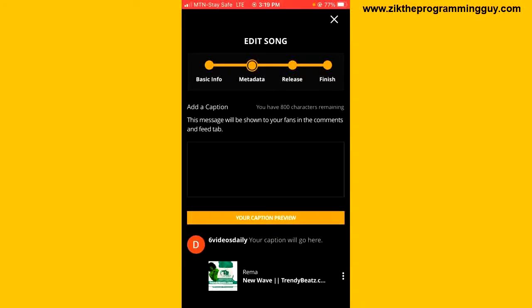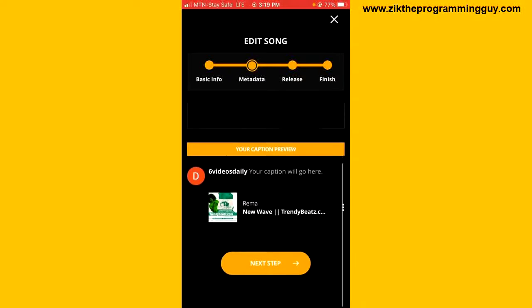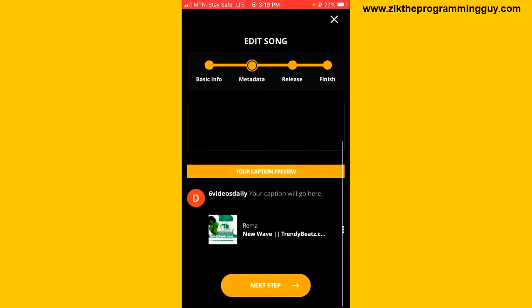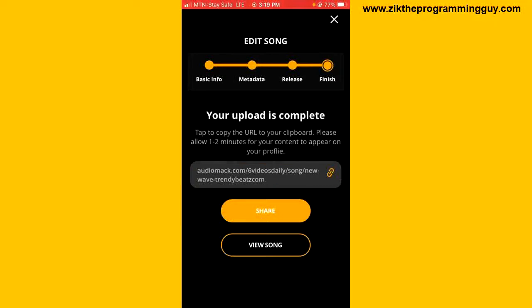It goes on like that for the release steps, and finally you can share your release again on Audiomark.